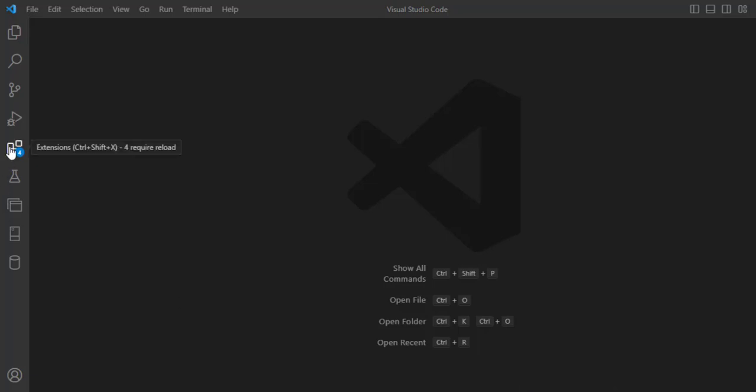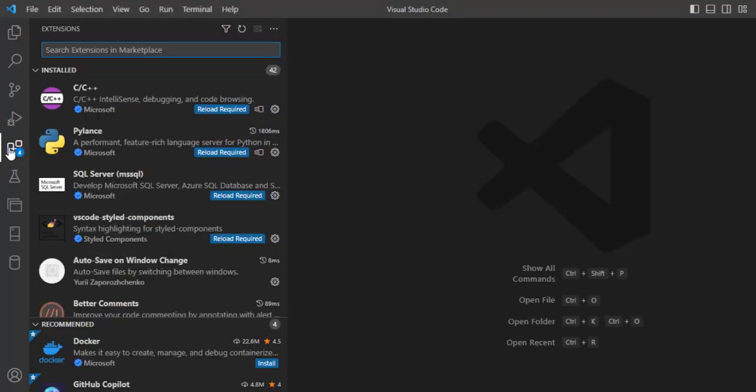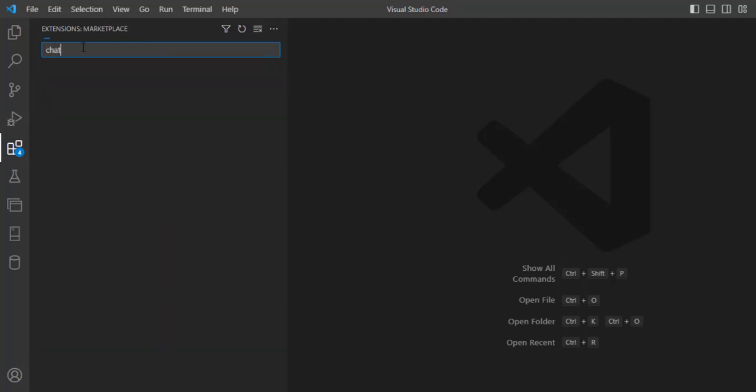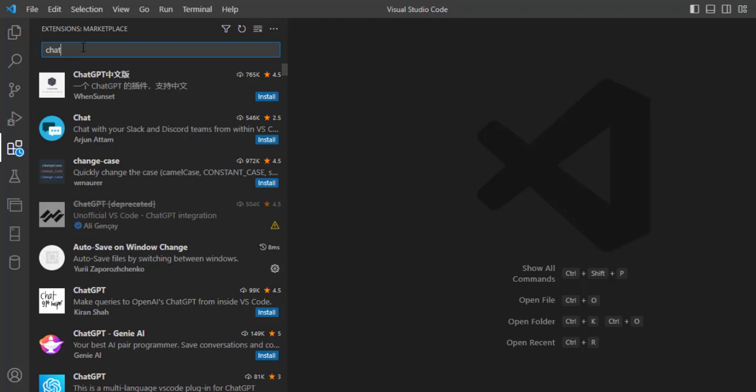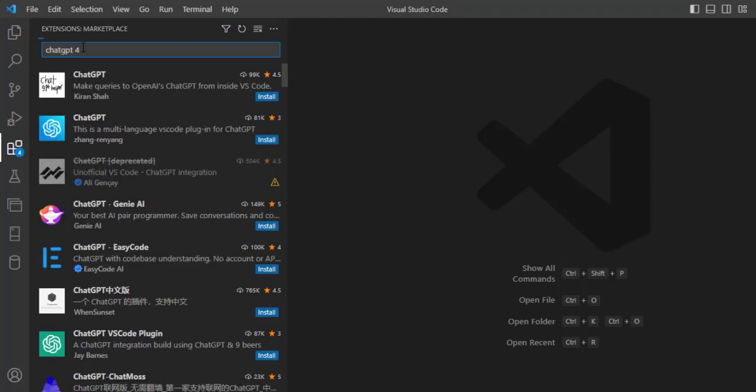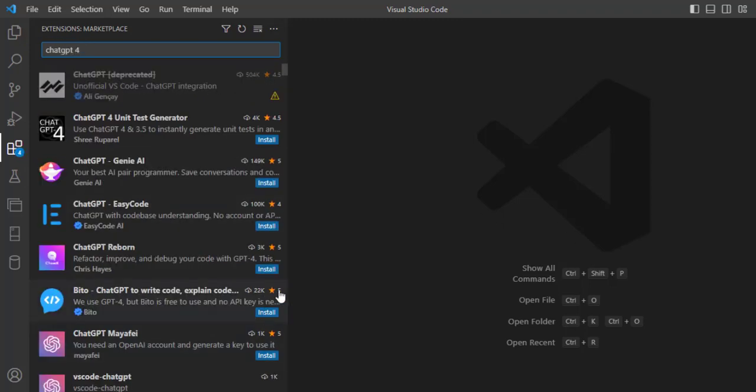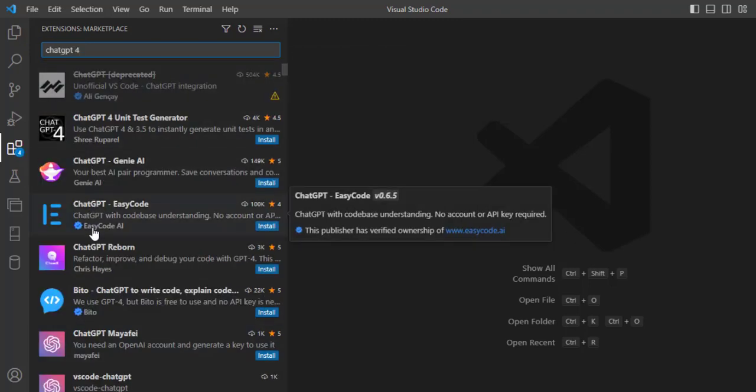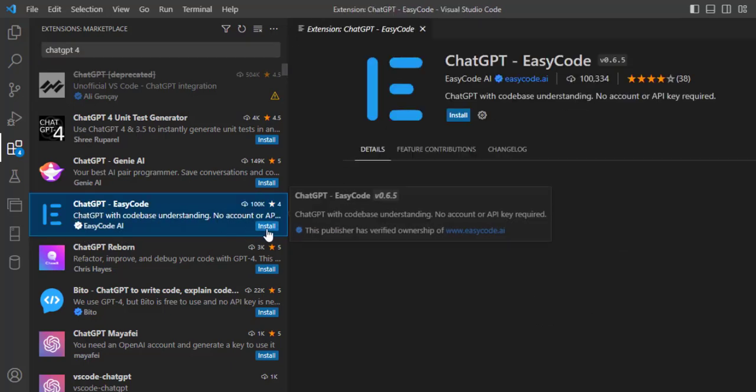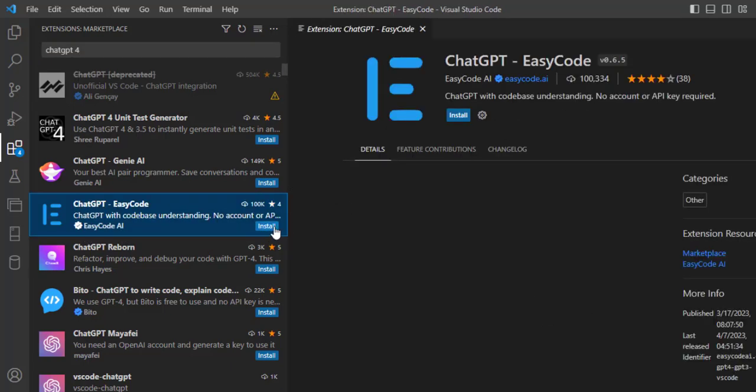Let's learn how to use ChatGPT for Visual Studio Code. From the extension icon, search for ChatGPT4. This is the extension by EasyCodeAI. We will download and install this.